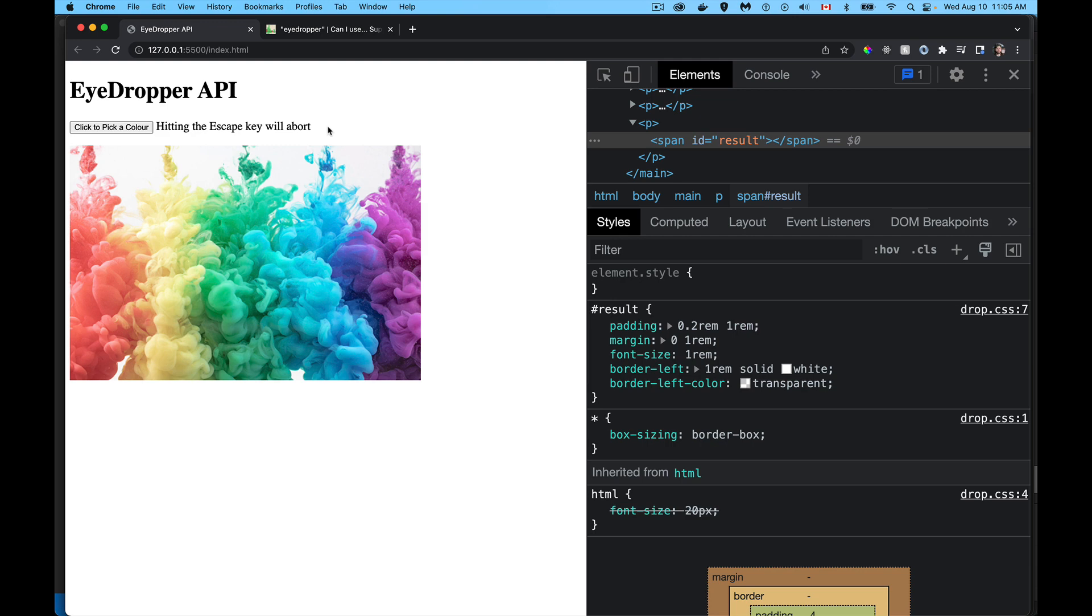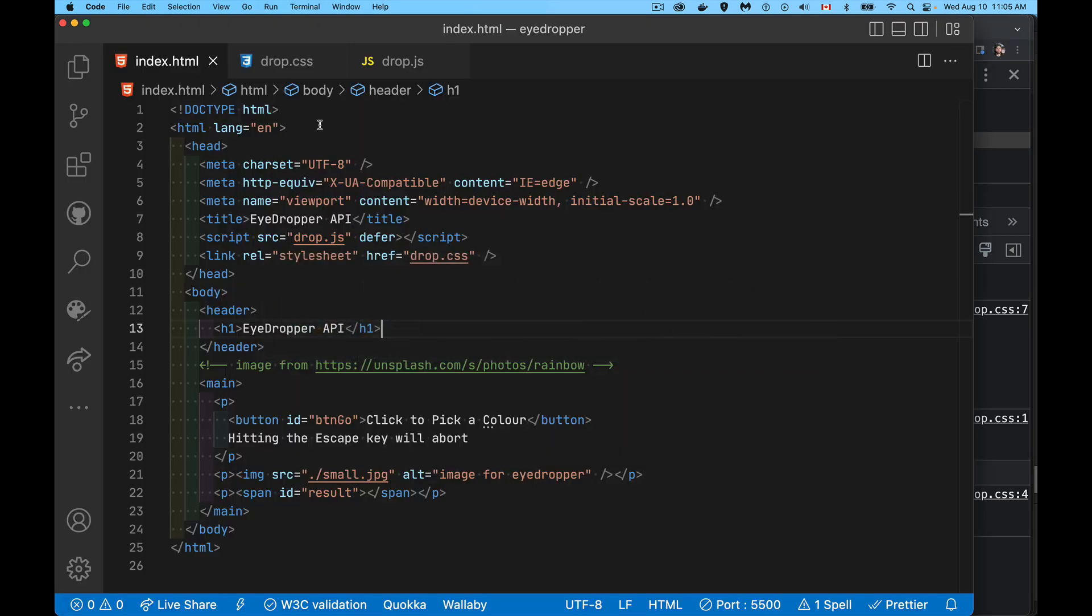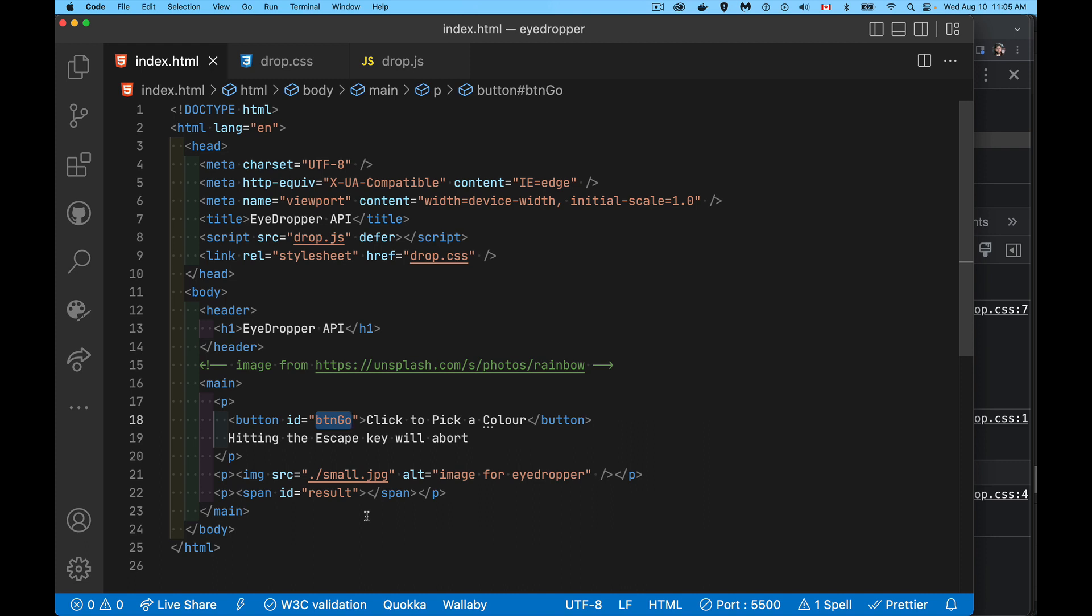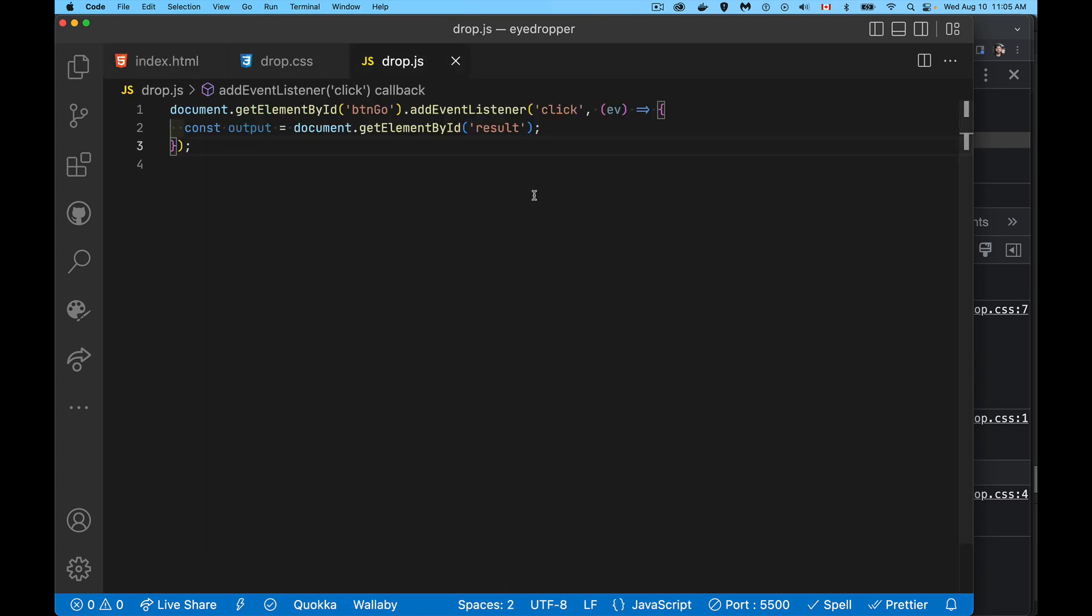So you can click on it to pick the color or click on escape to abort. Let's take a look at the code. In my page, there's my button BTN go that's going to let me pick the color, my image, and I've got a span with the ID result. This is where I'm going to be placing a color swatch and the actual hex code of that color.